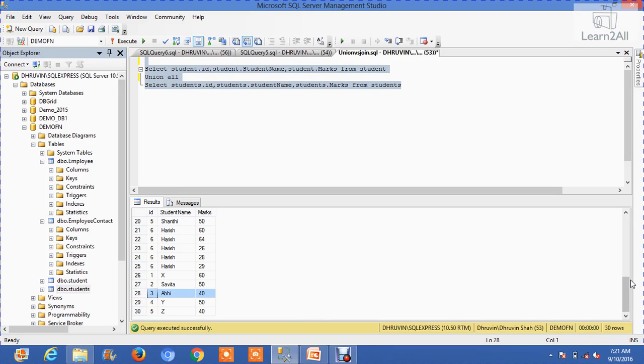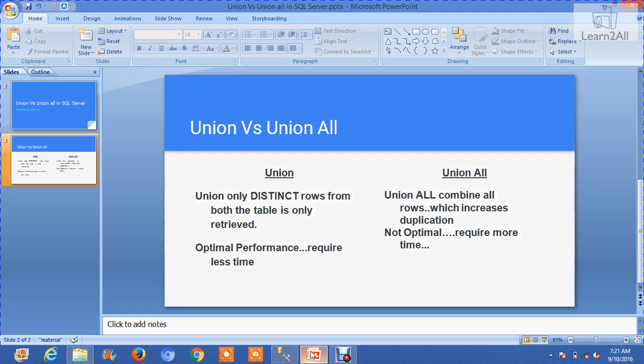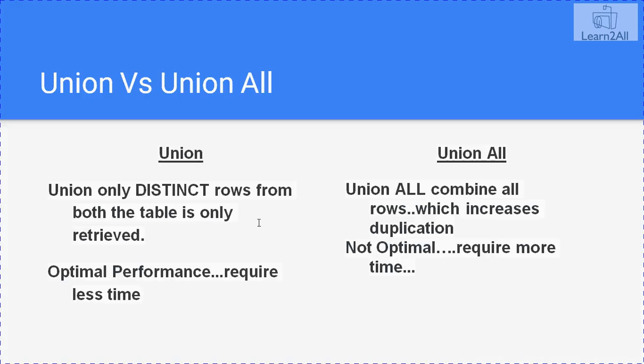Let's check out a summary. Union automatically distincts the query, and for better performance we can use Union instead of Union All. In some situations, if you want to allow duplication of data, you can use Union All.